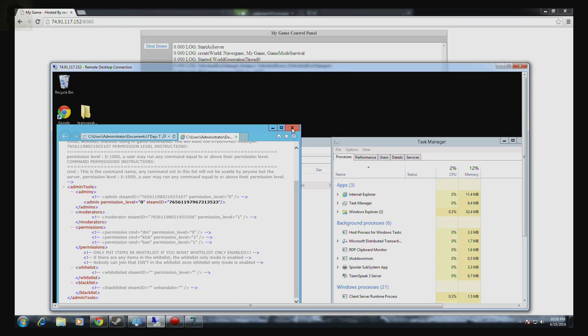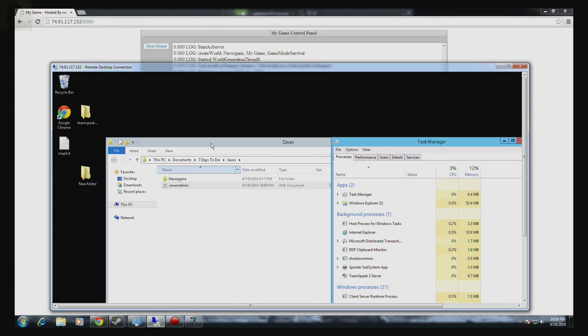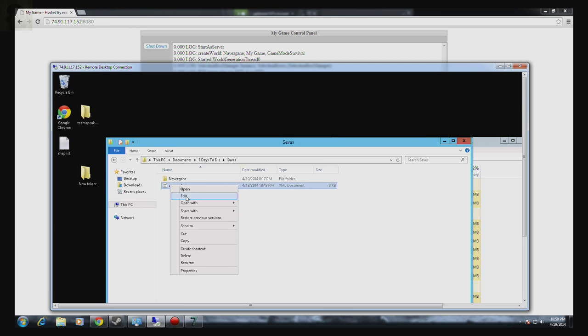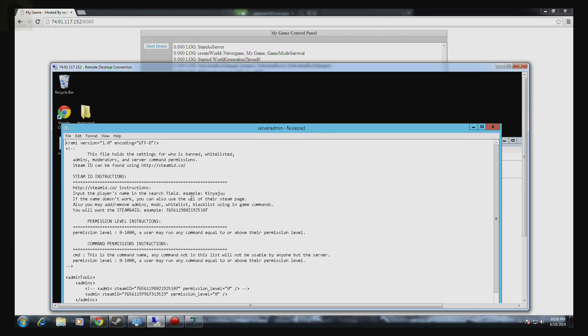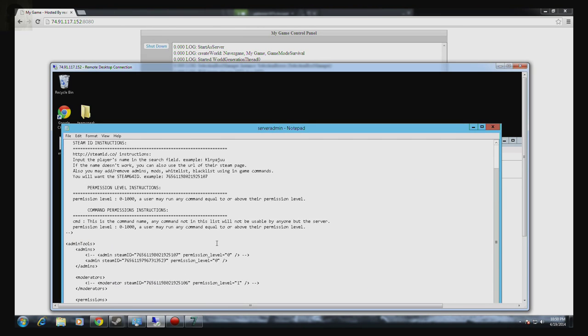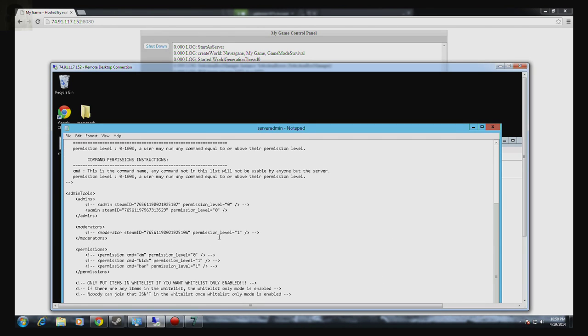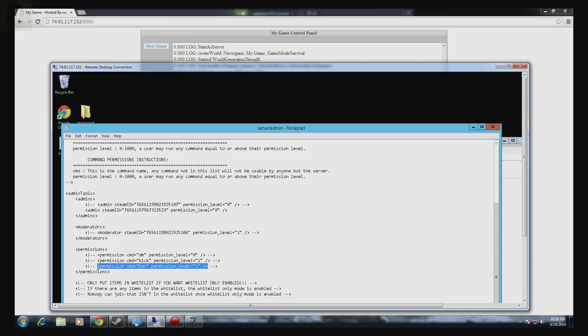Okay, so once you've done that, what you're going to do is in the document seven days to die save, you're going to right click, edit. Okay, so you can see my Steam ID permission zero.